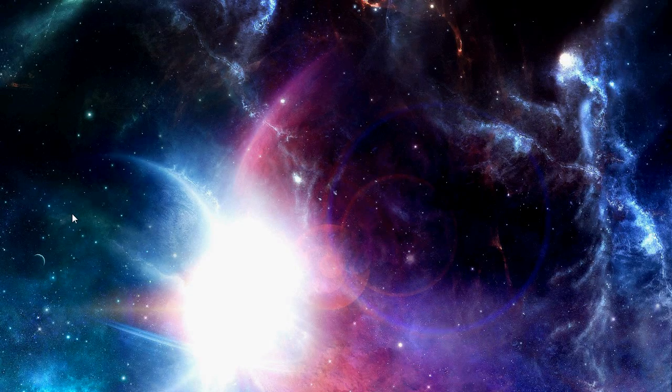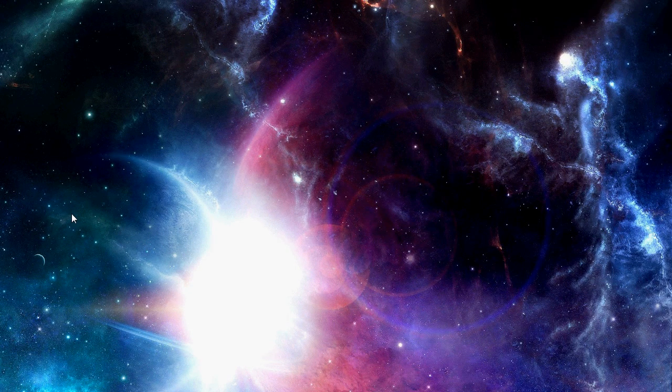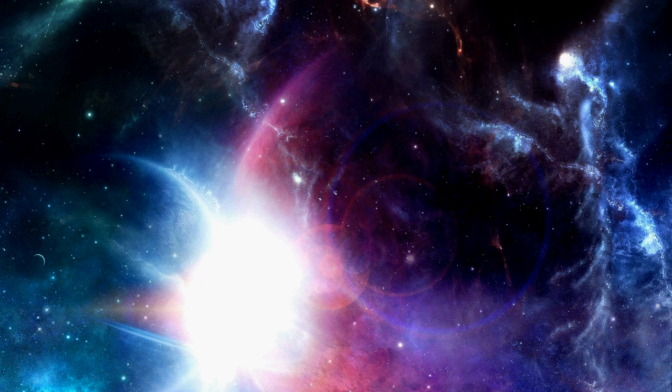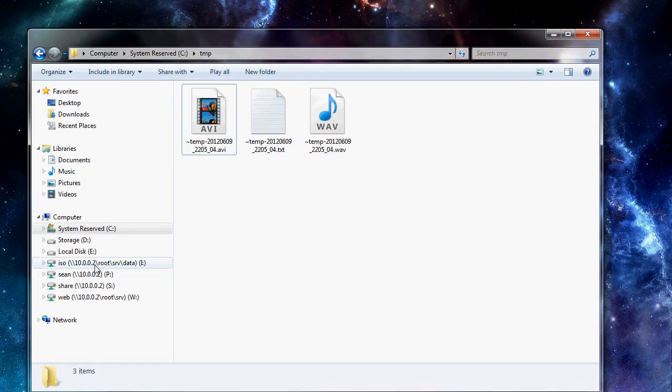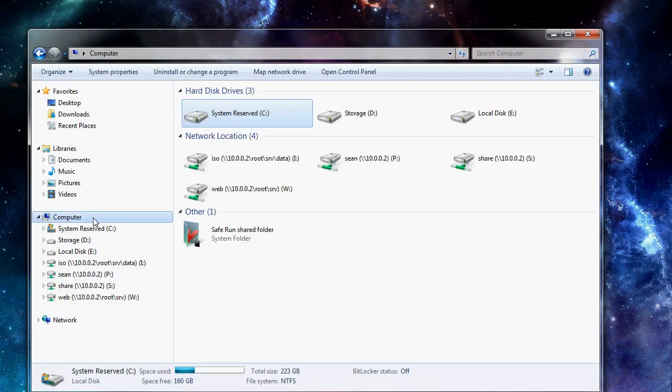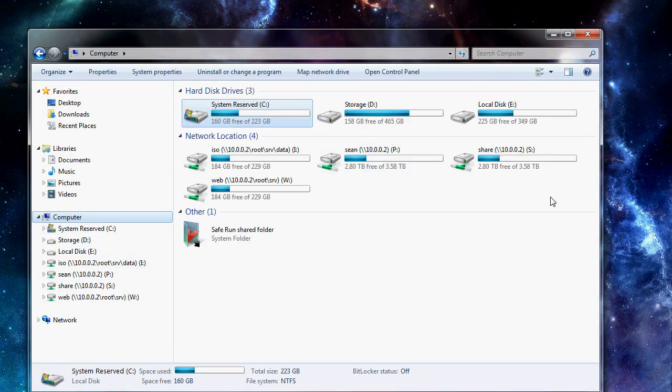Hey guys, this is going to be a video about file sharing between Linux and Windows. So this is going to be accessing files on a Linux server using mounted drives on a Windows machine.